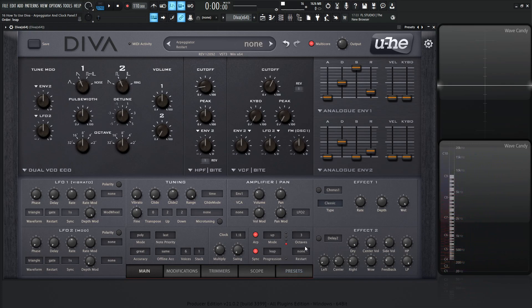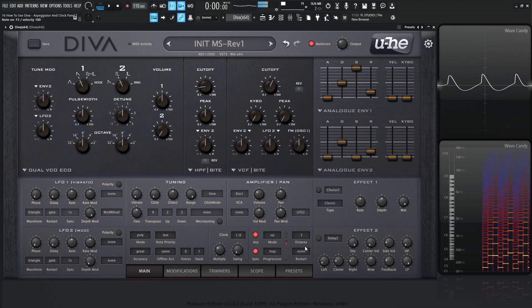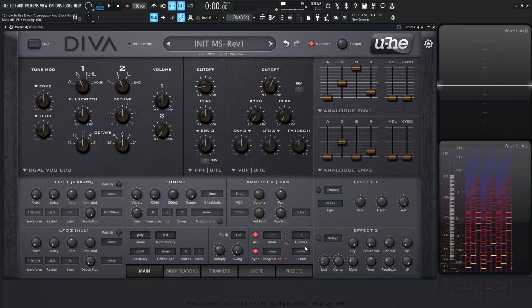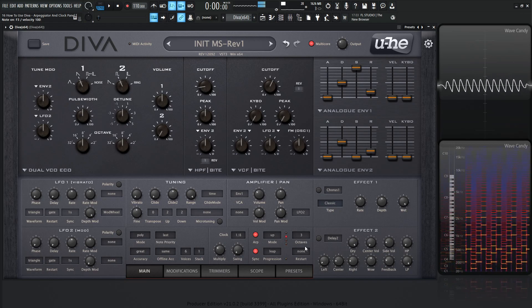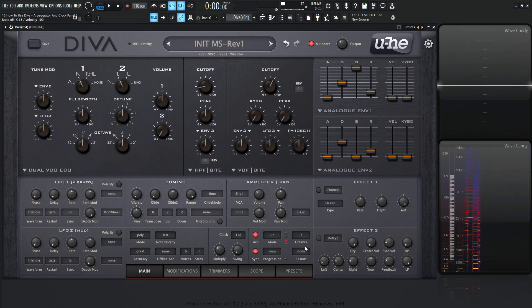Next up we have leap, and this one might be the most confusing. Basically it plays a note and then jumps to the next octave up to play the next note. For example, if I played a C and a D at the same time, first it plays the C in the octave we pressed, and even though we pressed the D in the same octave, it's going to play the D one octave higher. So it alternates: plays the original octave, then the next note up an octave, then the next note at the original octave, and so on.